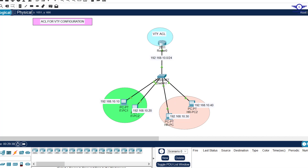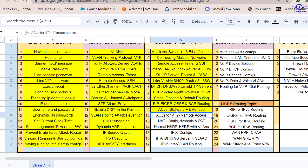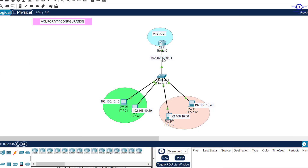When I open the Google spreadsheet, today's lesson is number 12: ACL for VTY remote access on the router.